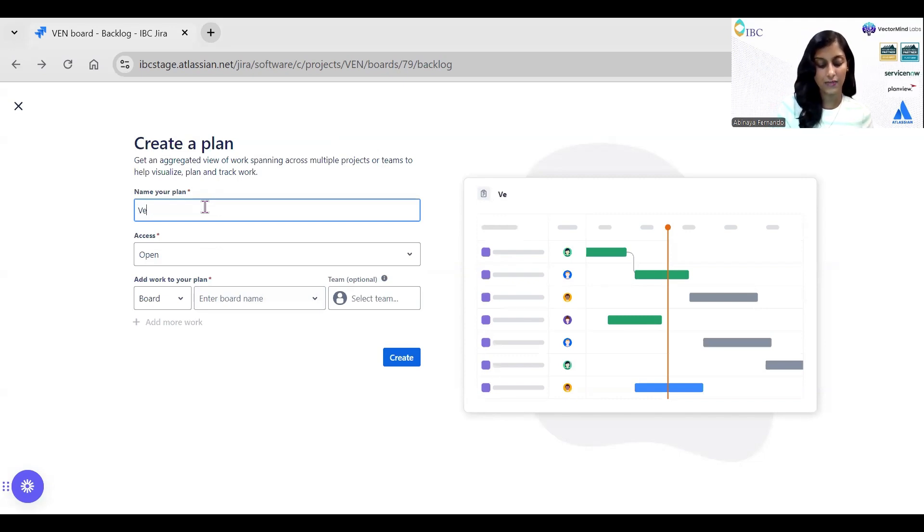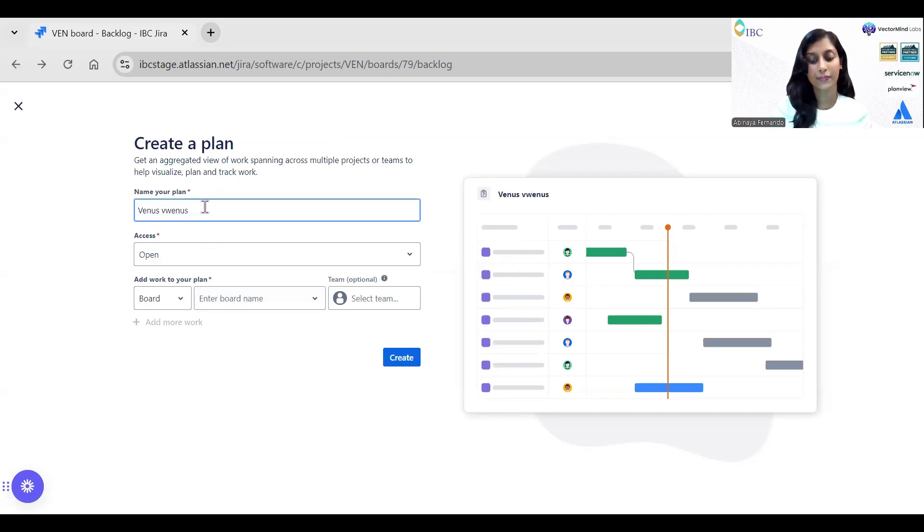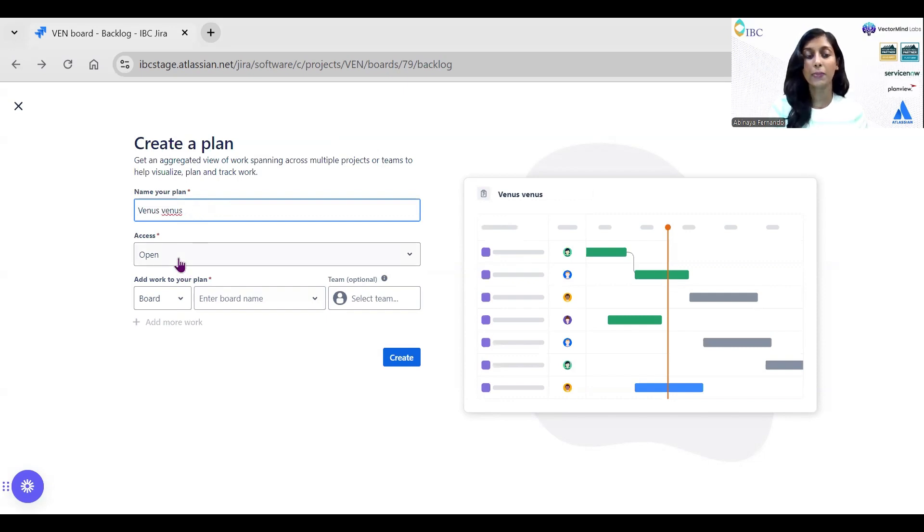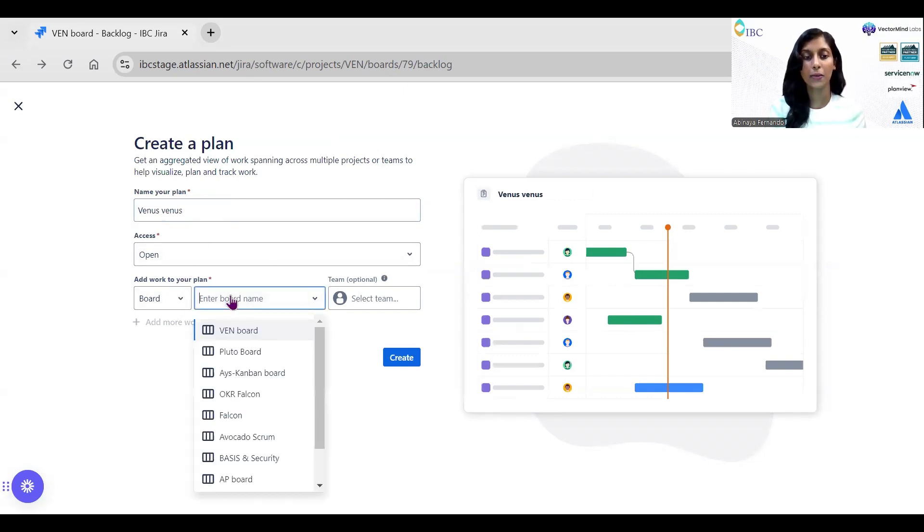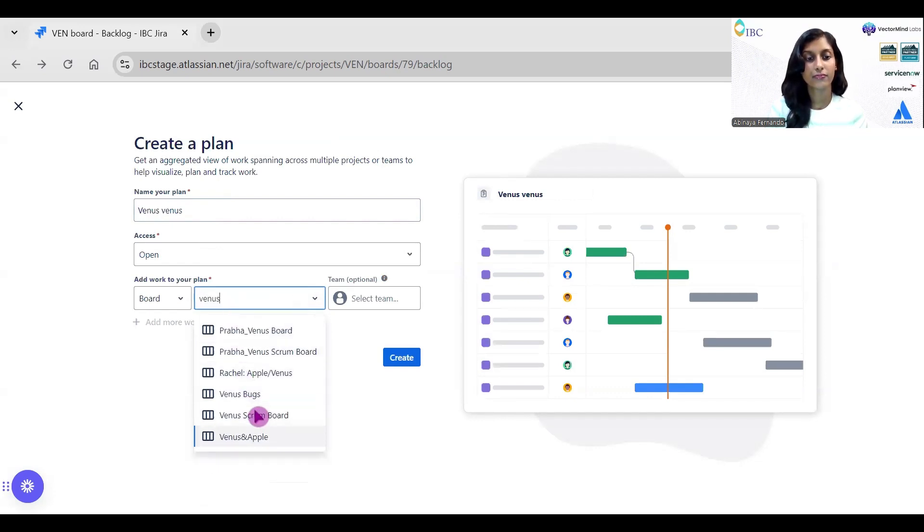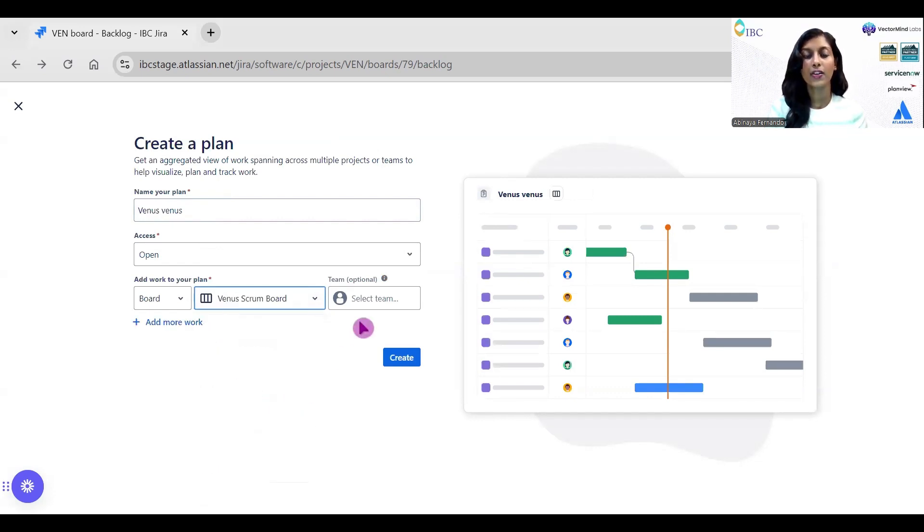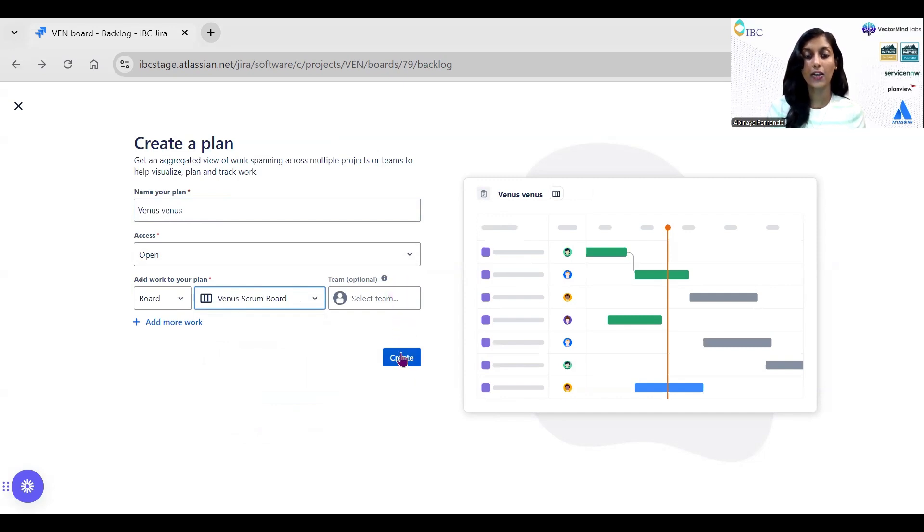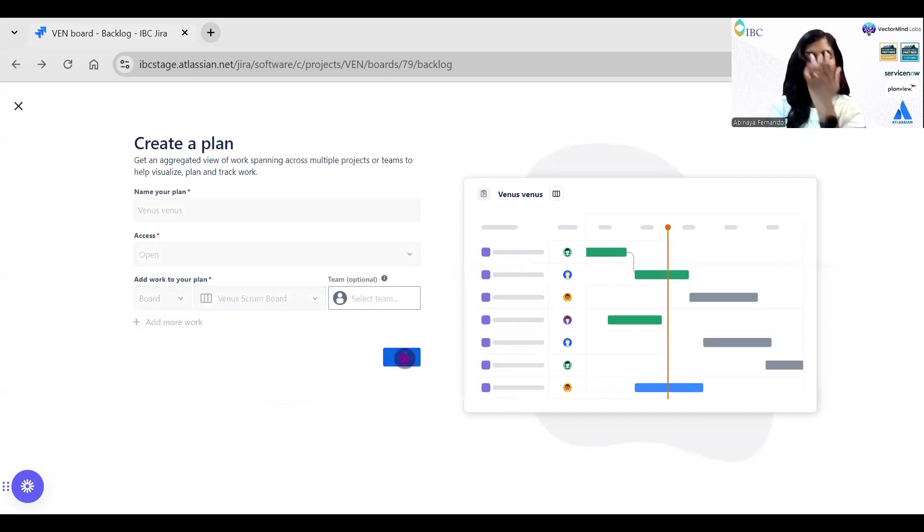Here I'm giving the name of the plan view as Venus. I'm keeping the access open and I'm selecting the board name as Venus Scrum Board. For now, I'm leaving the team as optional and I'm clicking on Create.